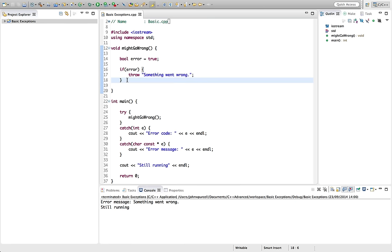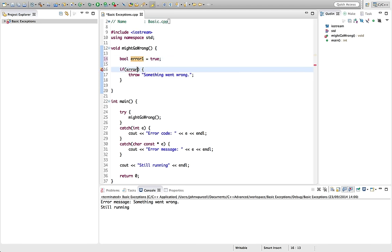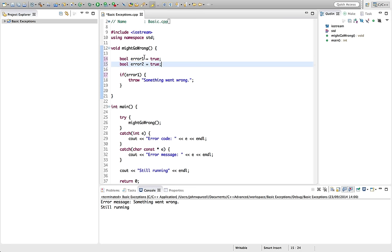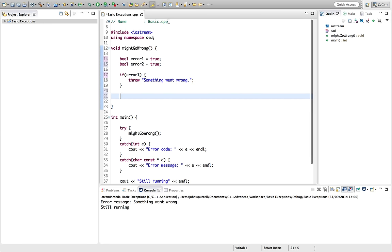So we could have multiple errors in this function. We could have, let's say, error 1. This is error 1. Let's have bool error 2 equals true. And let's, let's maybe, yeah, let's put this down here. So if error 2,